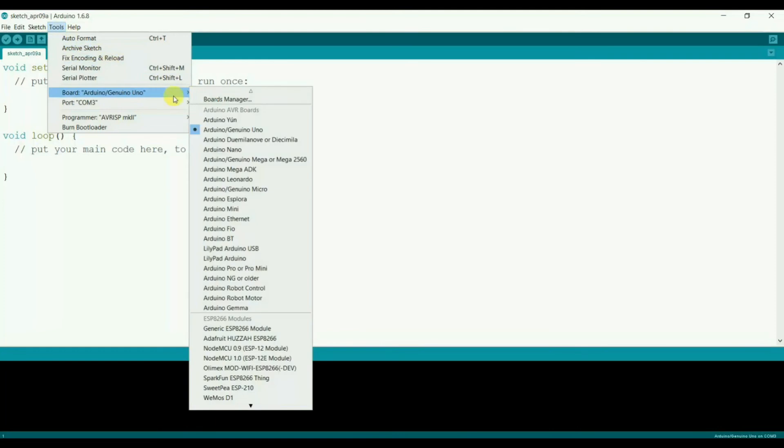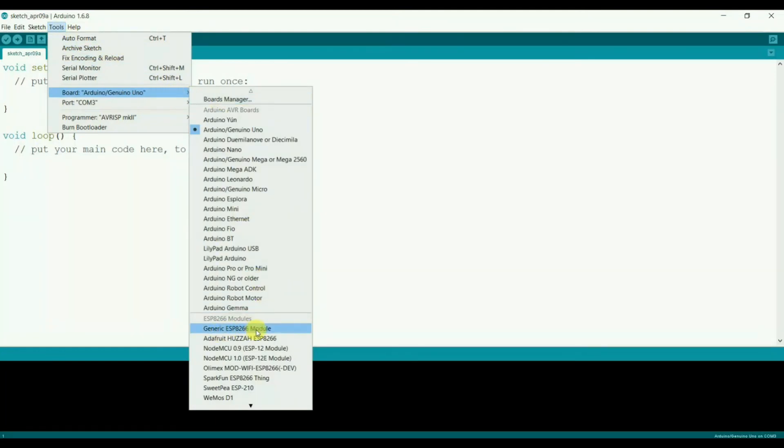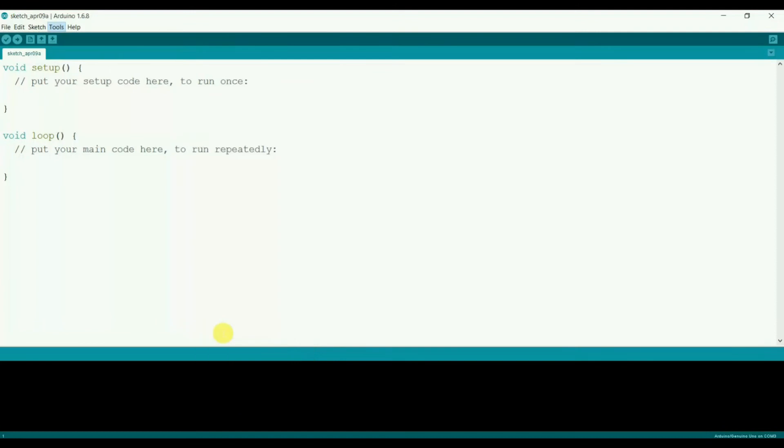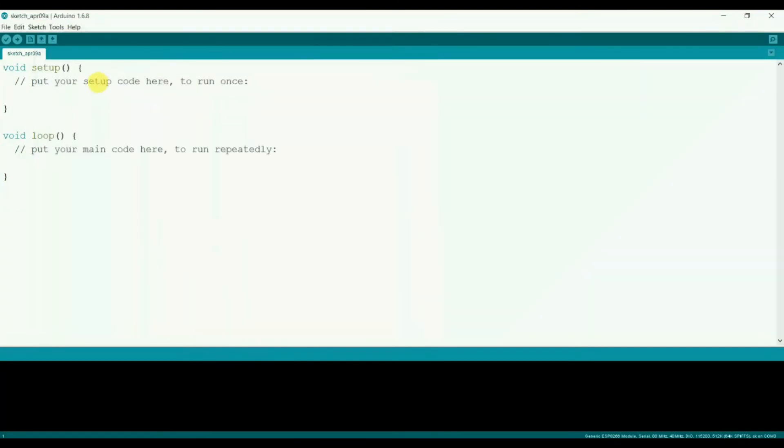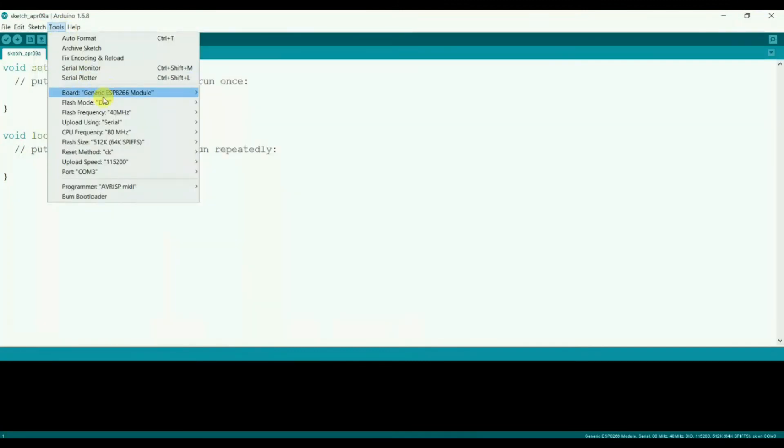Select the board. I have selected here the Generic ESP8266 board. Then go to Device Manager, plug in that USB to serial converter, and check the COM number. Select the same COM port here as well.